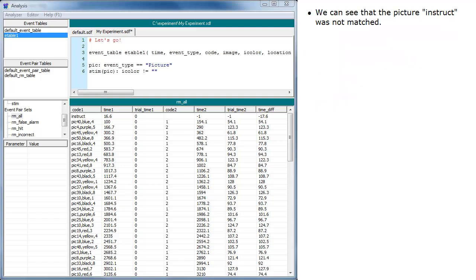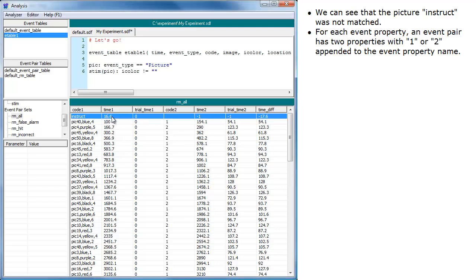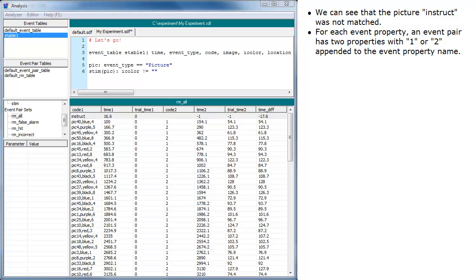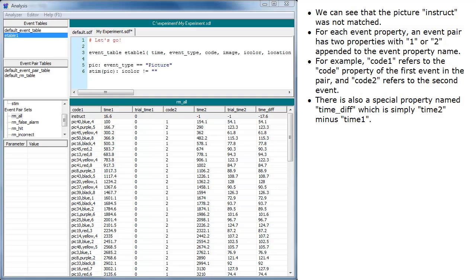We can see that the picture 'instruct' was not matched. For each event property, an event pair has two properties with 1 or 2 appended to the event property name. For example, code1 refers to the code property of the first event in the pair and code2 refers to the second event. There is also a special property named timeDiff, which is simply time2 minus time1.